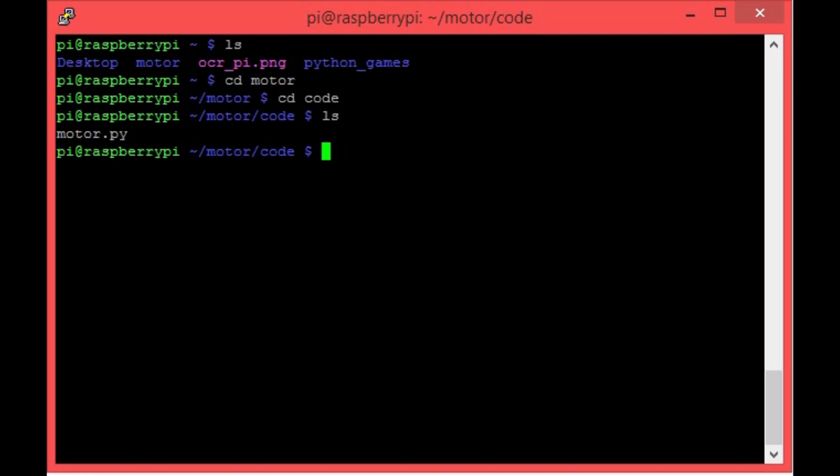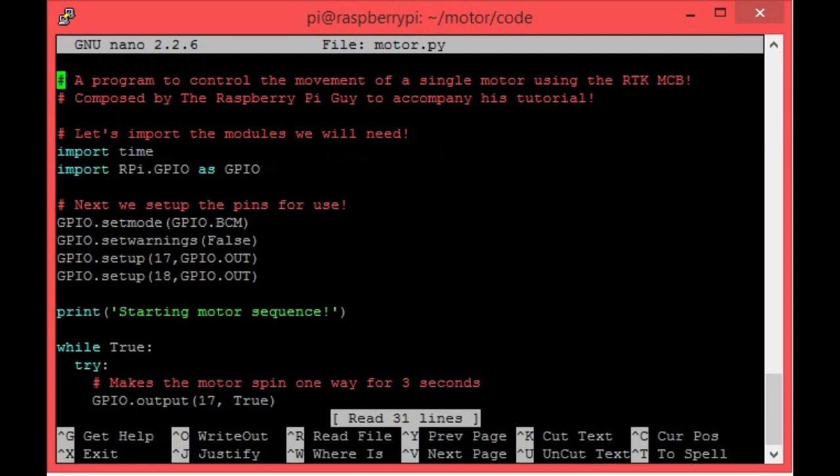Before I show you how to run it, let's take a quick look at the script. The code's purpose is to spin the motor backwards and forwards for three seconds in an infinite loop, and then end the process if it detects a keyboard interrupt. Ignoring the comments, these first two lines import both the time and GPIO modules. Without these, we would not be able to use delays or the Pi's pins.